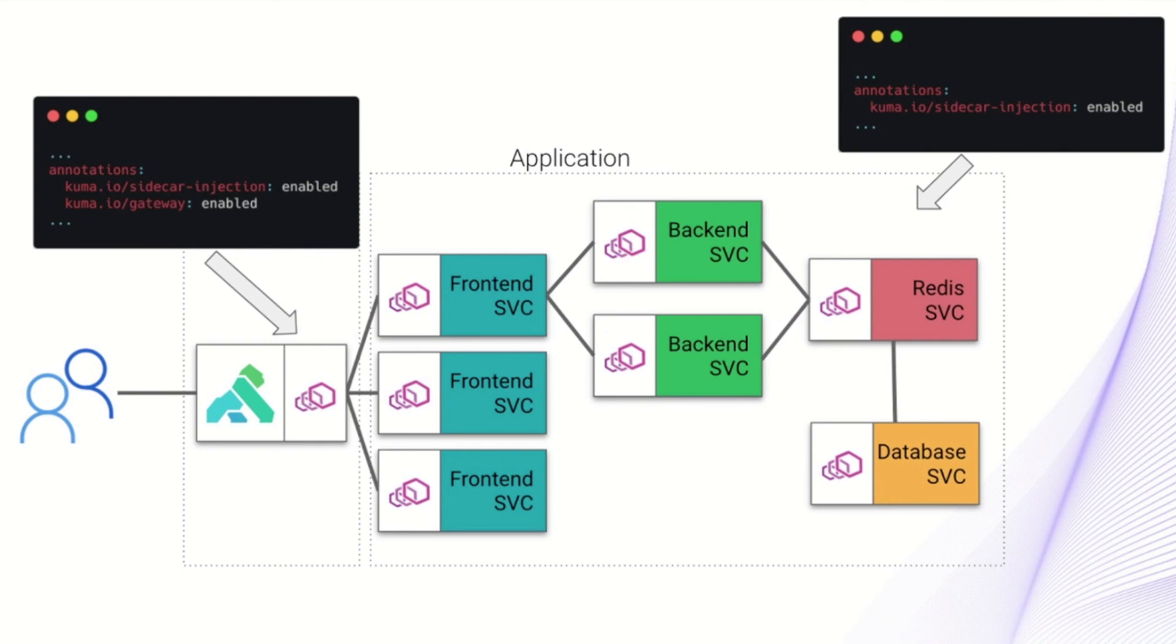If you weren't using Kong's gateway and you were using another gateway, you could still apply this gateway annotation to the service and have the same functionality. You wouldn't get all of Kong's great plugin ecosystem or the central point of configuration or integration with Connect, but you could still integrate with other gateways.